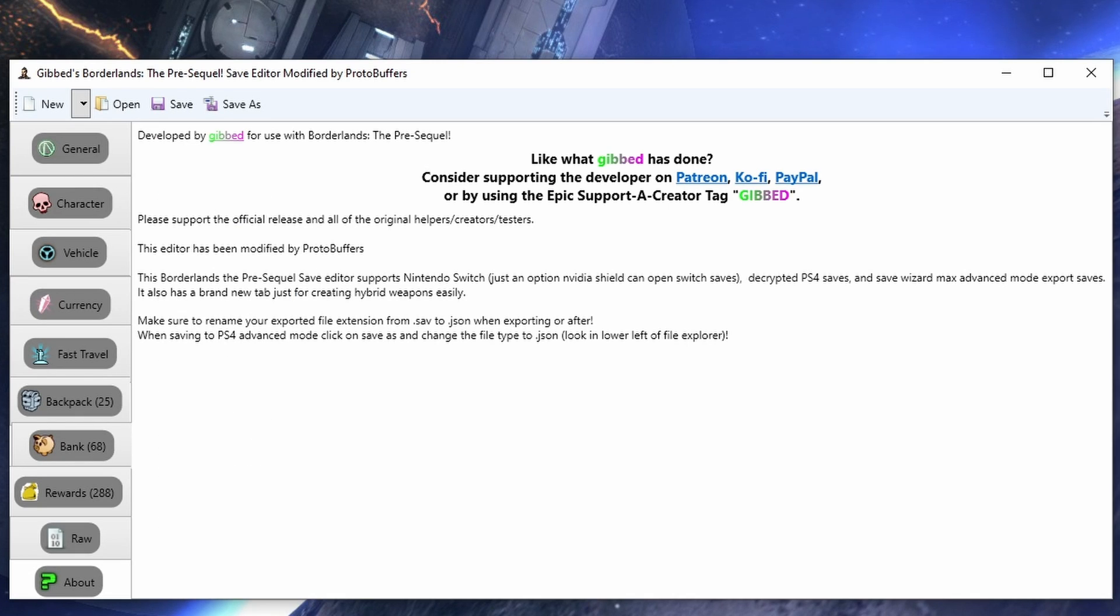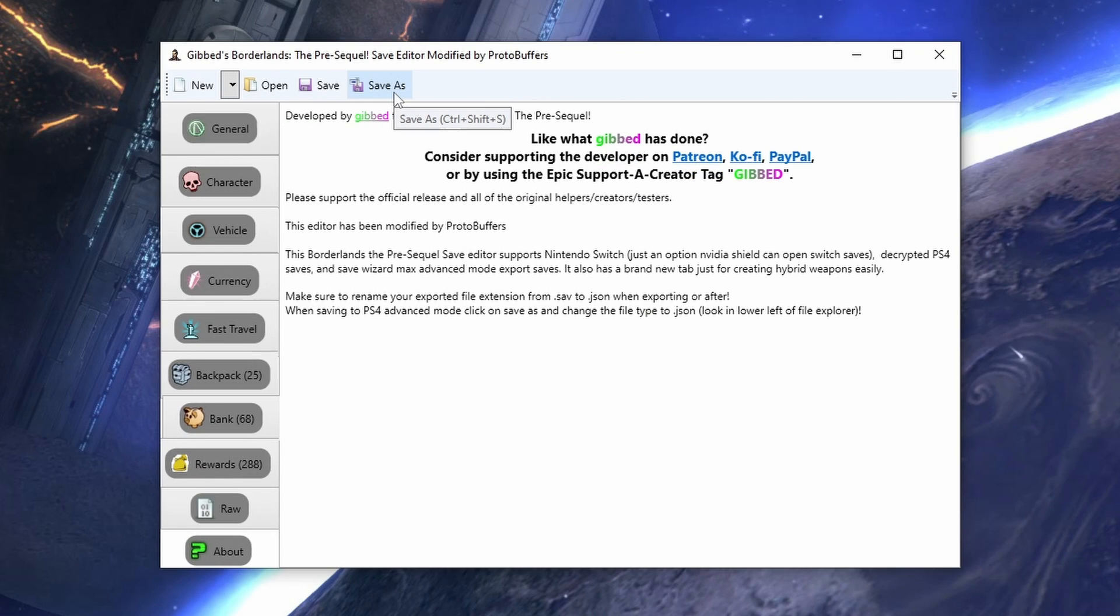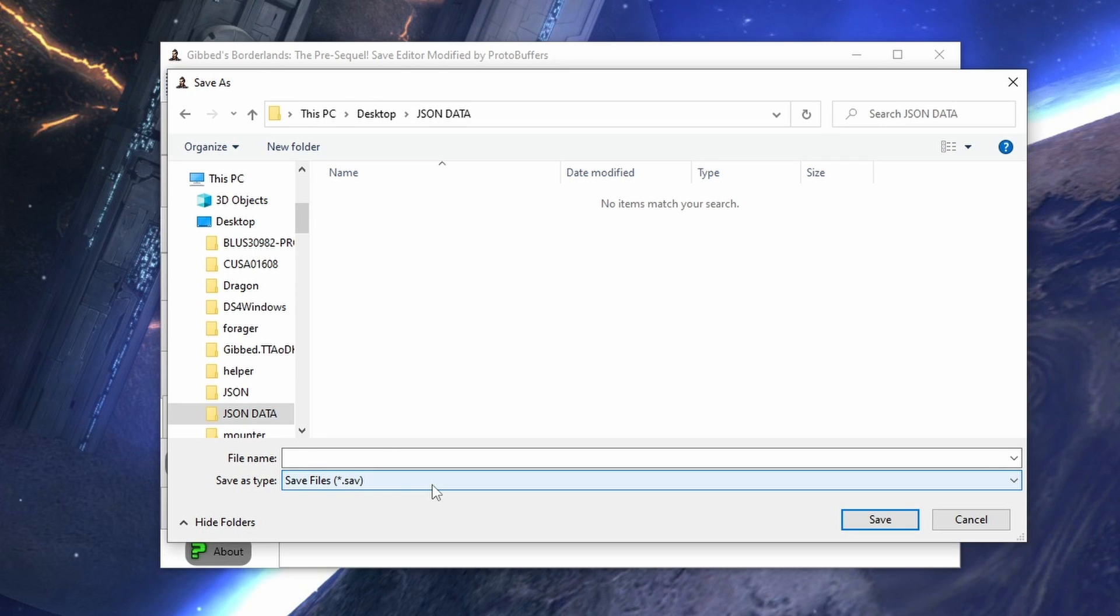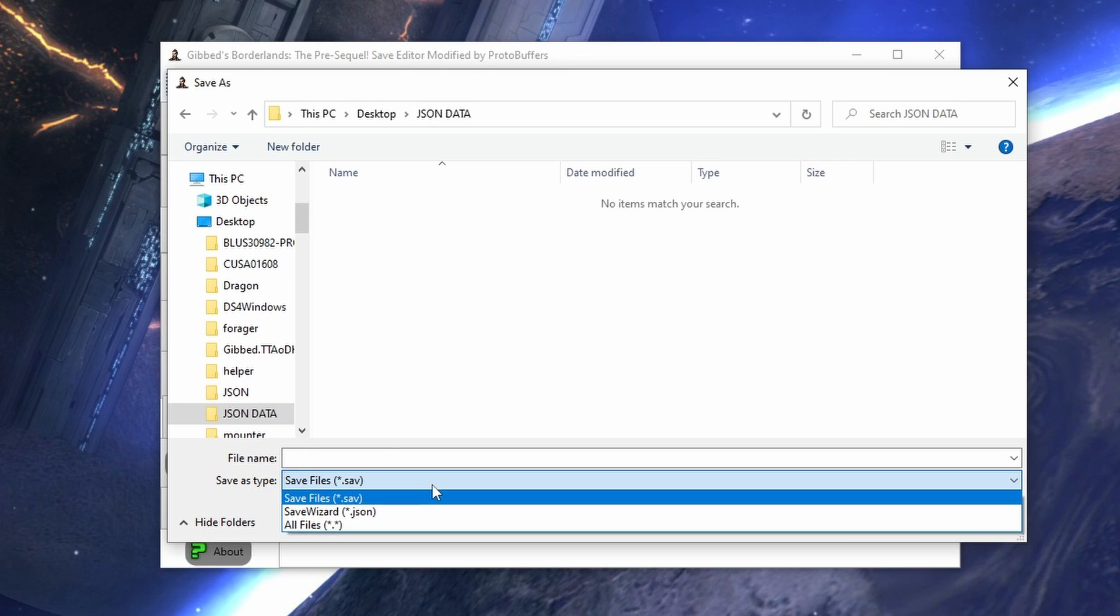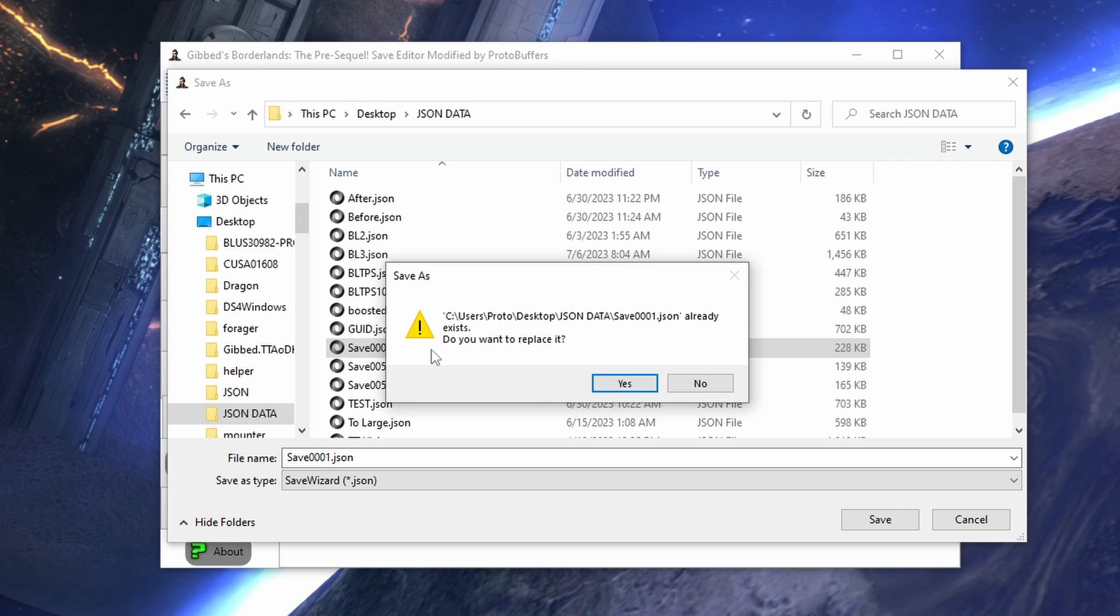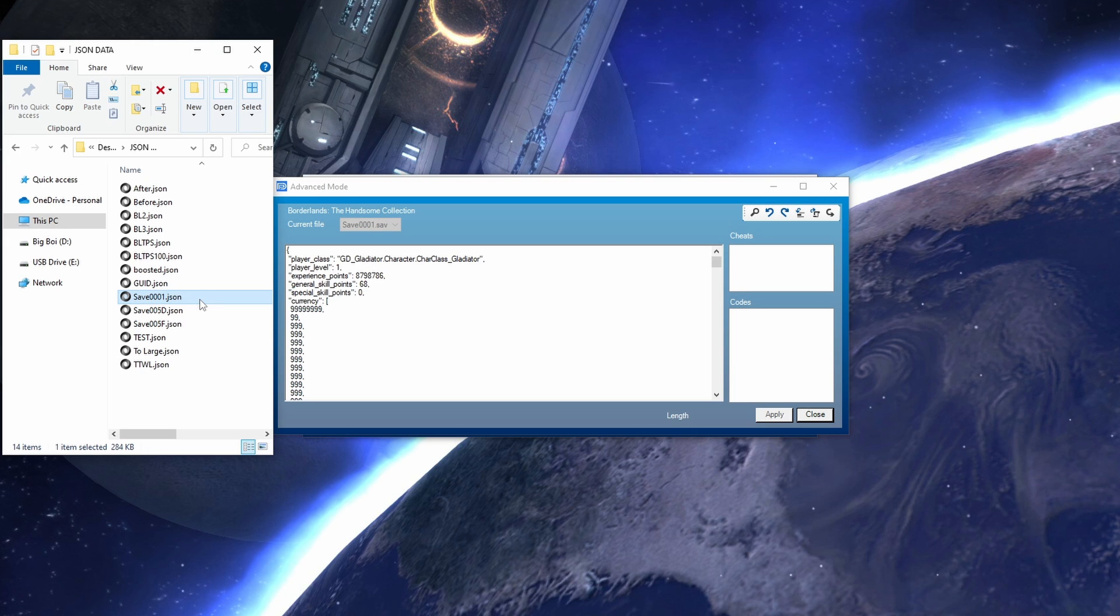But yeah, I just made the editor more convenient to use whenever you are using it. And to go back to the Save Wizard format, what we're going to do is do save as. We're going to change the save type from save to .json, and now we can save it right back over our save before.